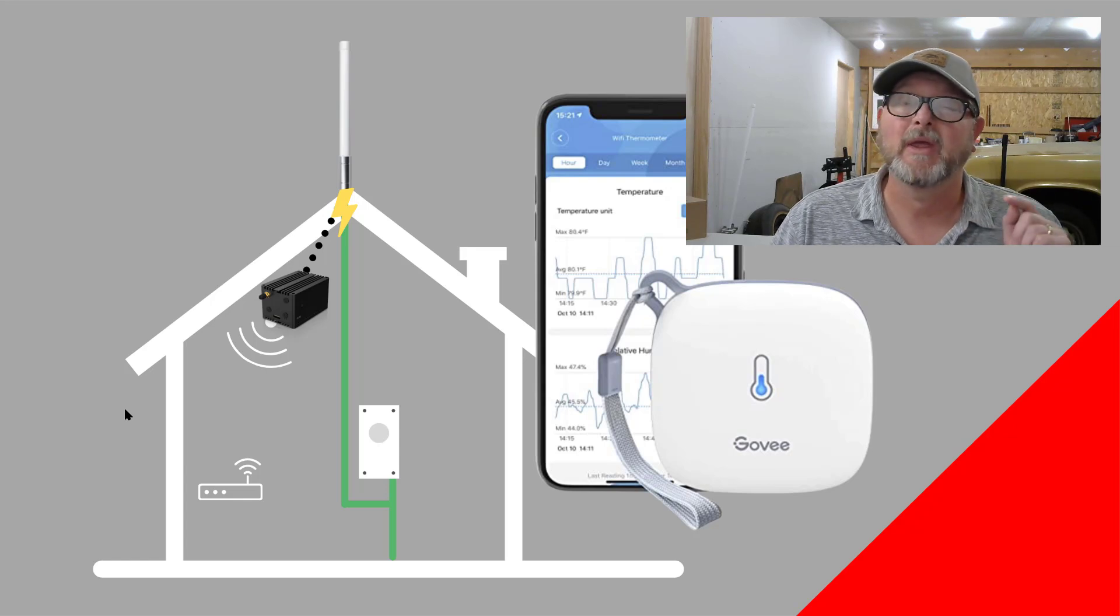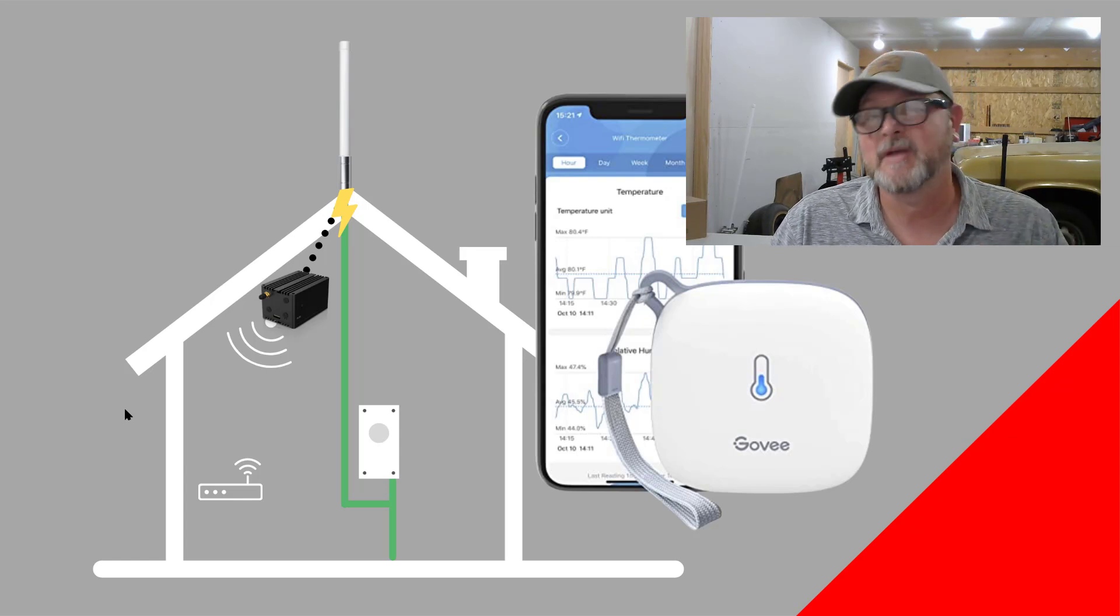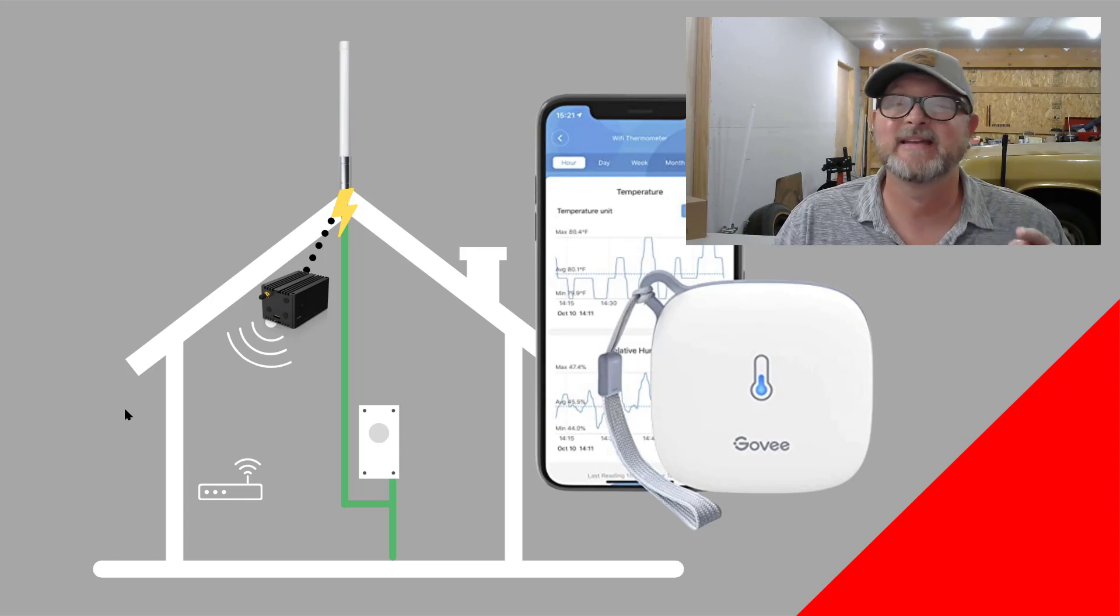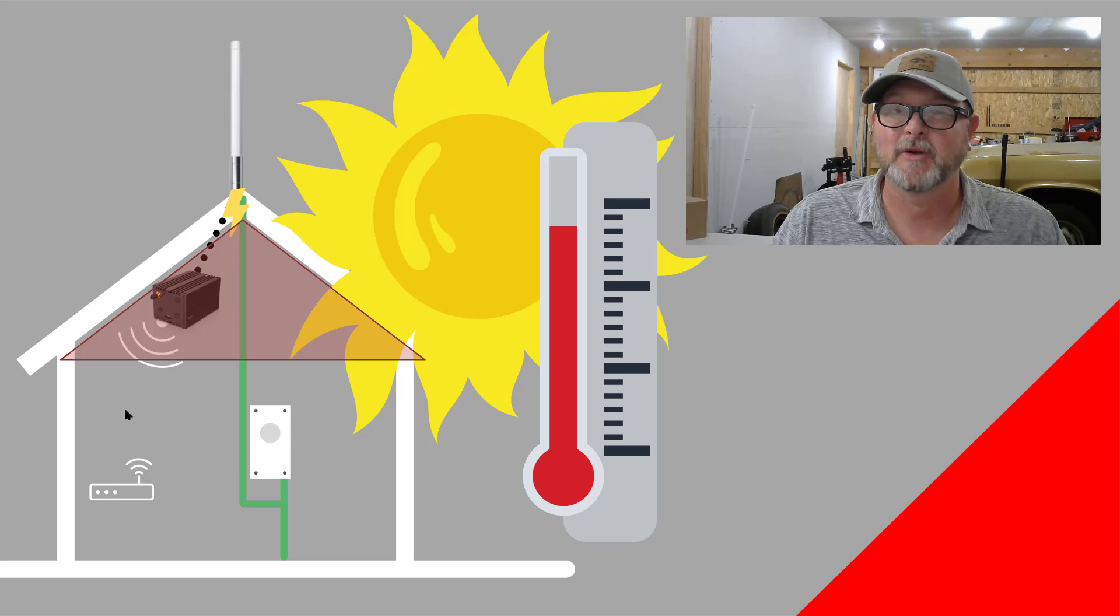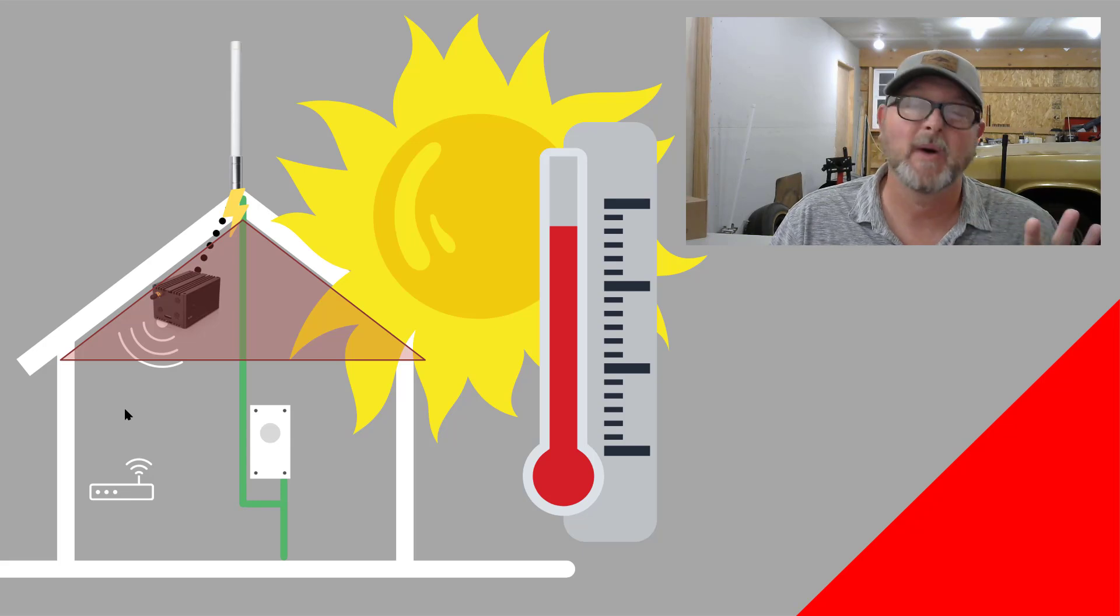This is a situation where we were monitoring the temperature of an existing installation and we determined that it was just getting way too hot.